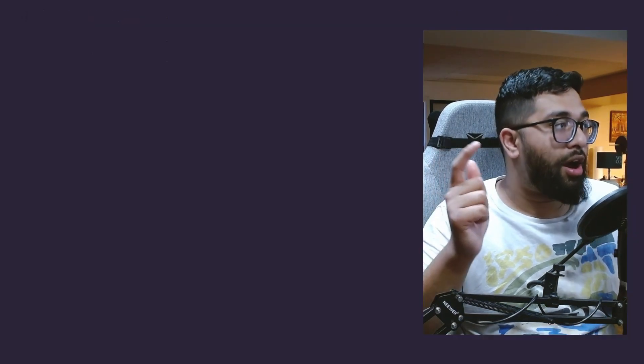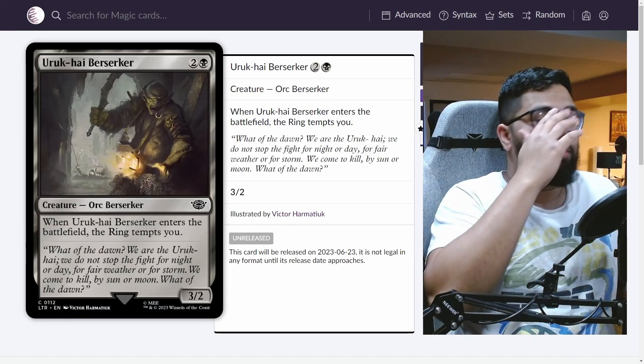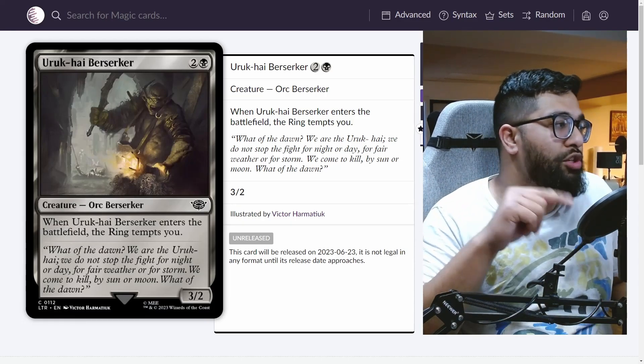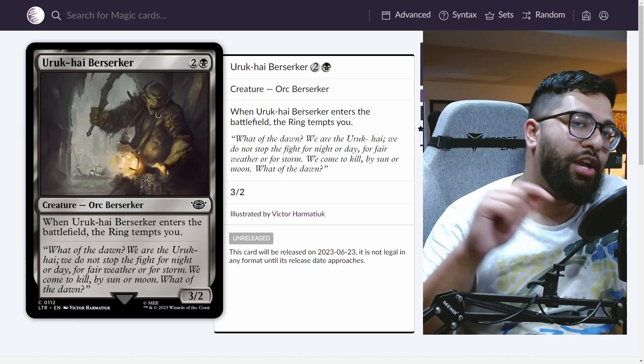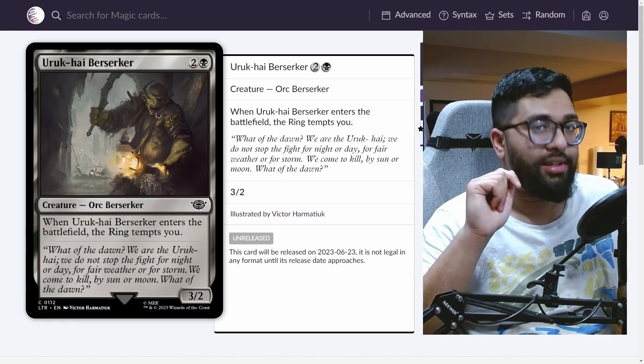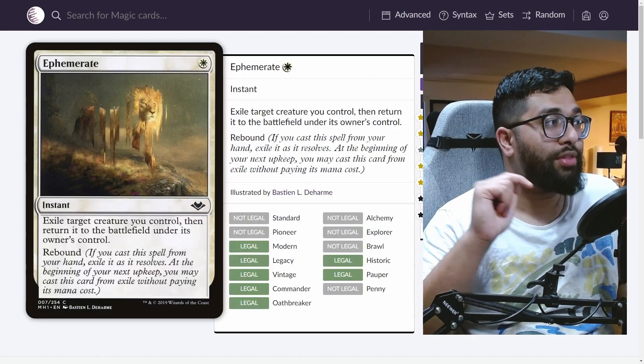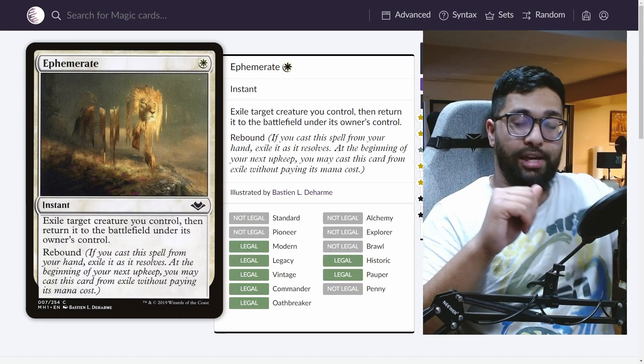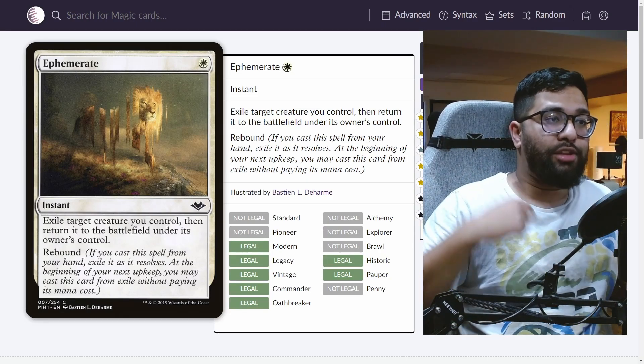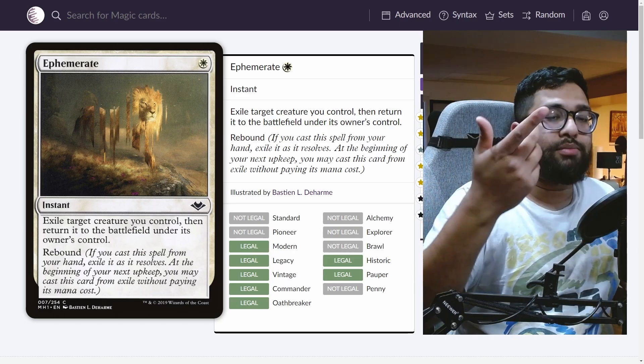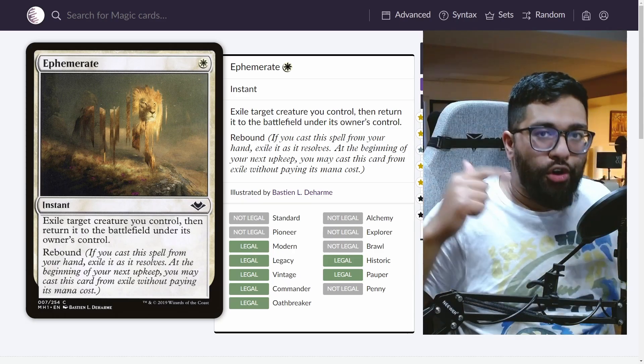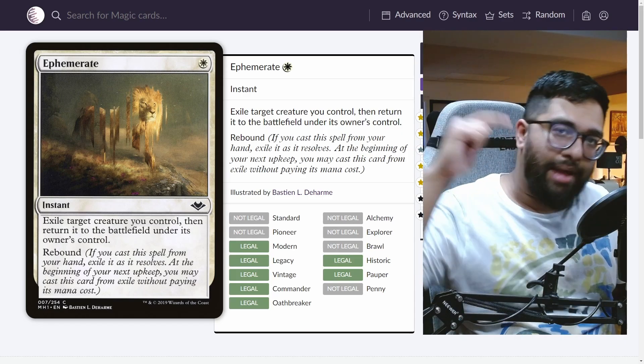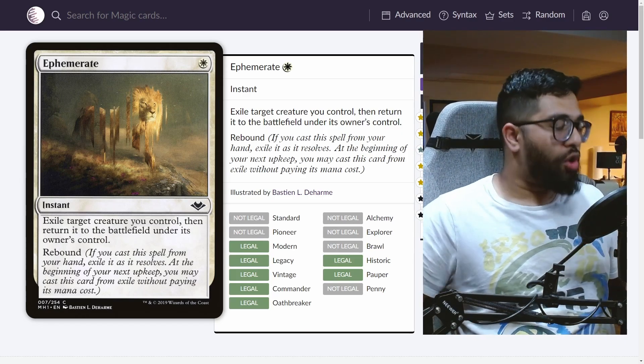You have other options such as Uruk-Hai Berserker. Entering the battlefield, black and two. Uruk-Hai Berserker is a 3/2 creature, orc Berserker. When Uruk-Hai Berserker enters the battlefield, the ring tempts you. It's an ETB effect. Well, ETB effects are really fantastic with a little card called Ephemerate. With a card like this, it enters the battlefield, you Ephemerate, you blink it again, the ring tempts you twice. And then on your next turn, the ring's going to tempt you again. You flicker it again. You're already on the third mode by the time it gets back to your turn. Absolutely crazy.